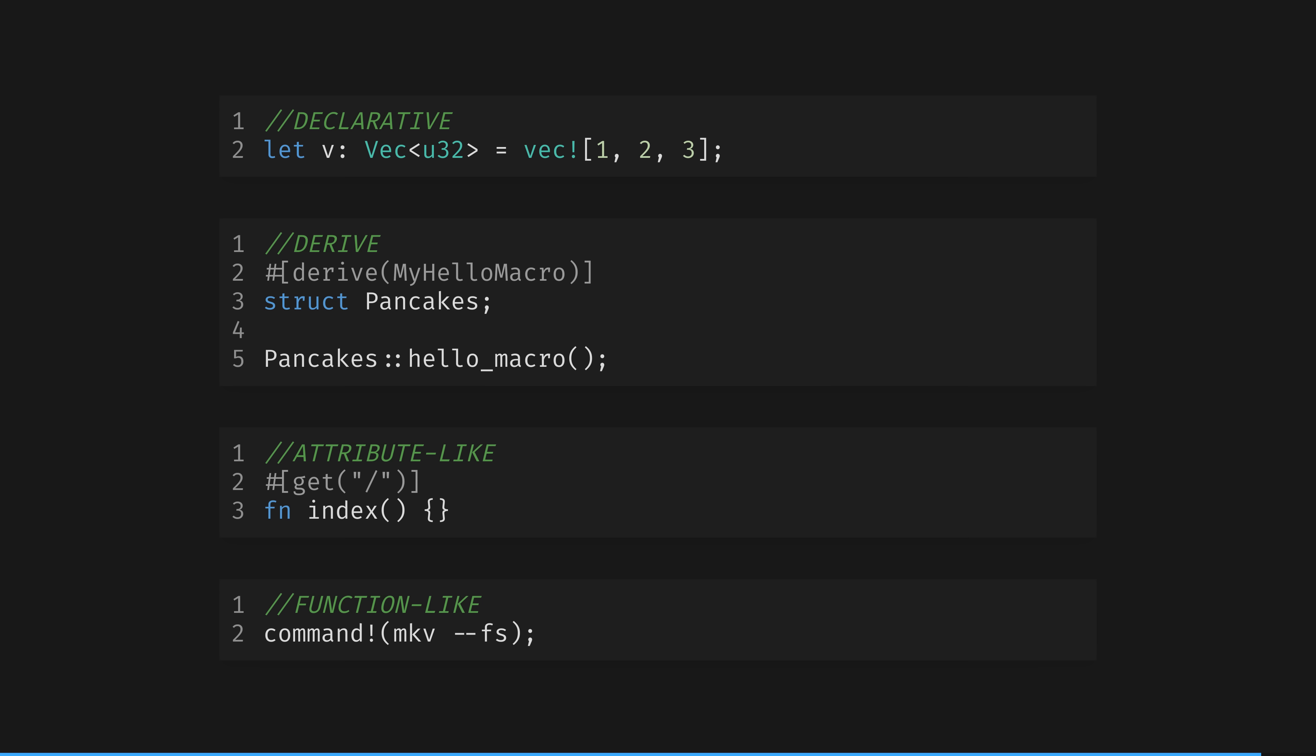Custom-derived macros that add code to structs and enums with a derive attribute. Attribute-like macros that define custom attributes usable on any item, and function-like macros that look like function calls, but operate on the tokens specified as their arguments, and therefore do not need to ingest valid Rust syntax.